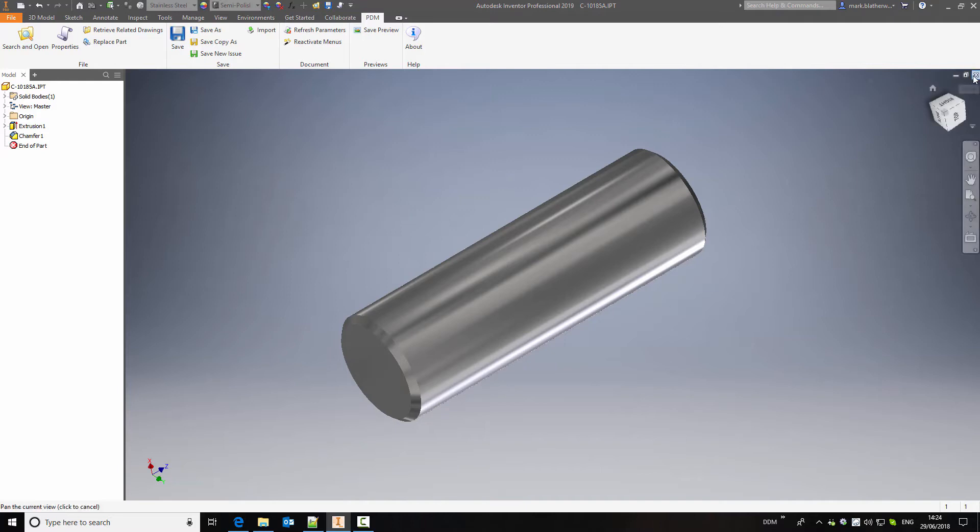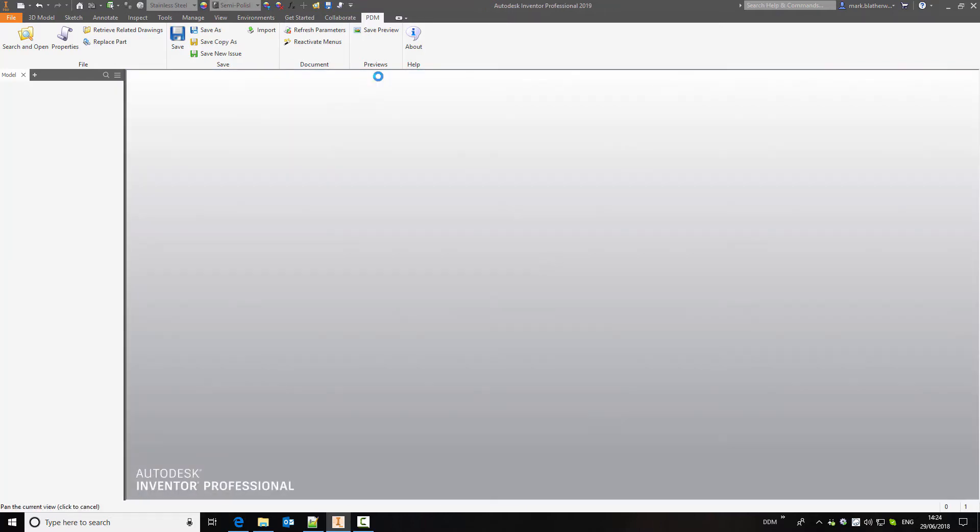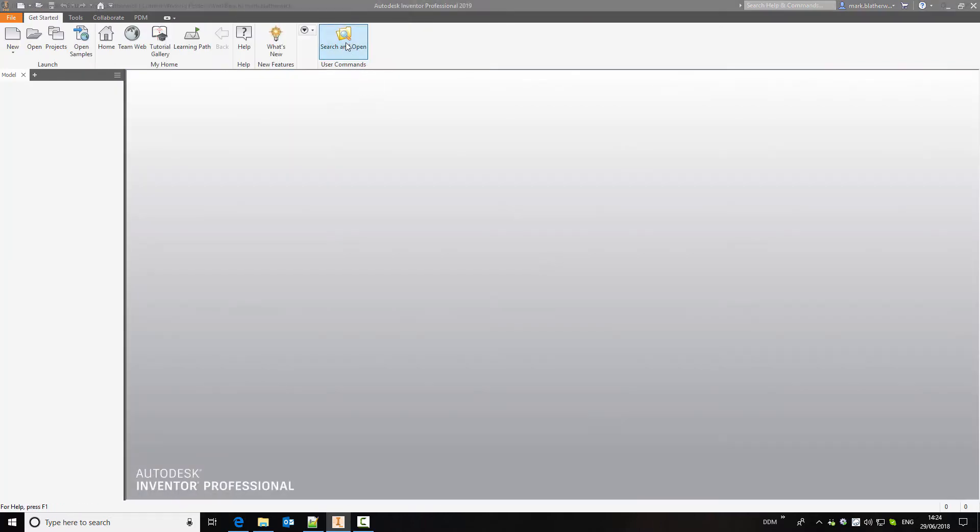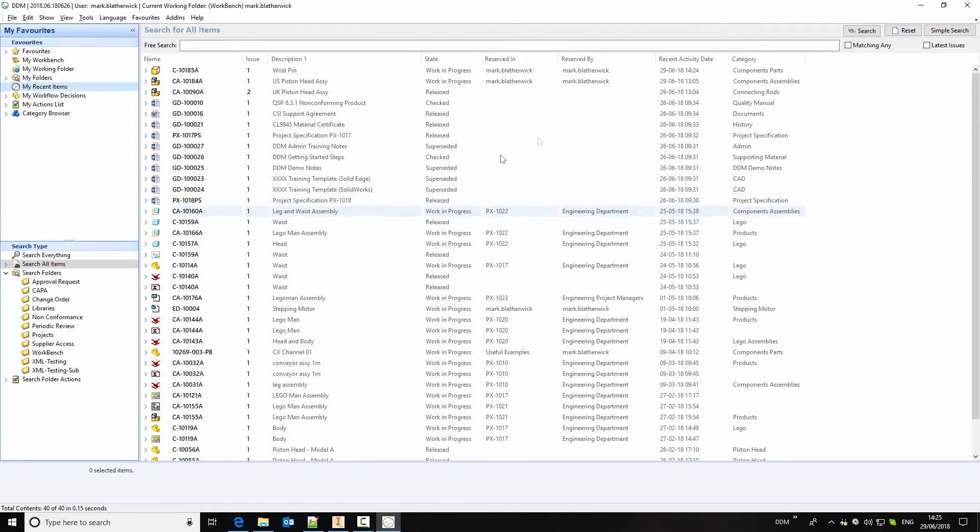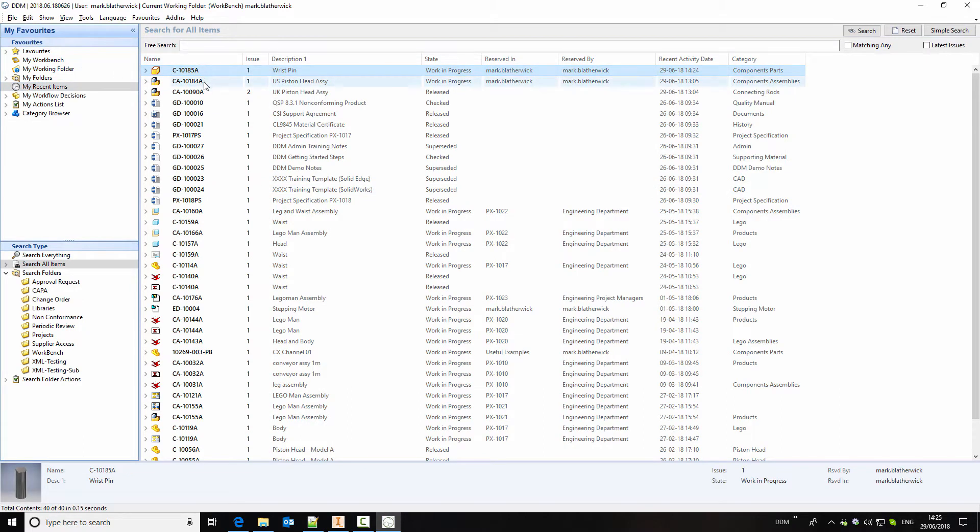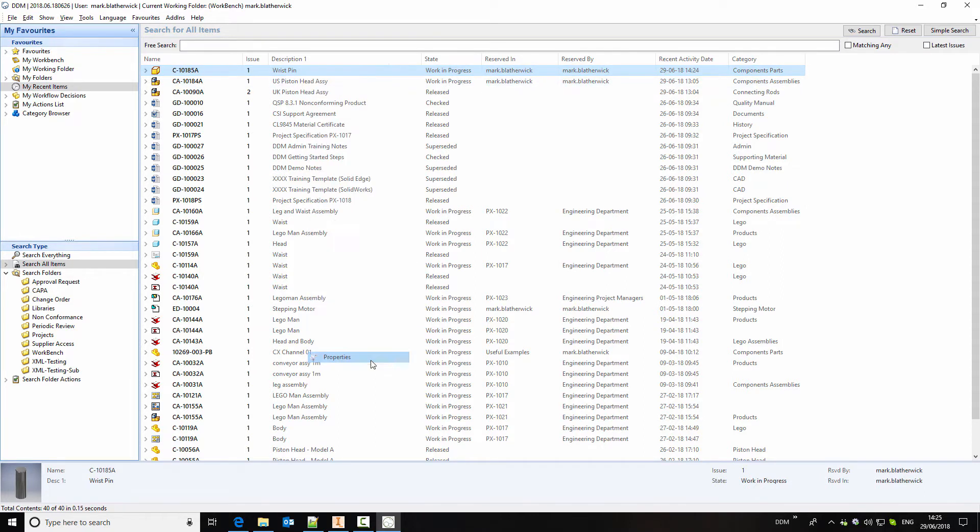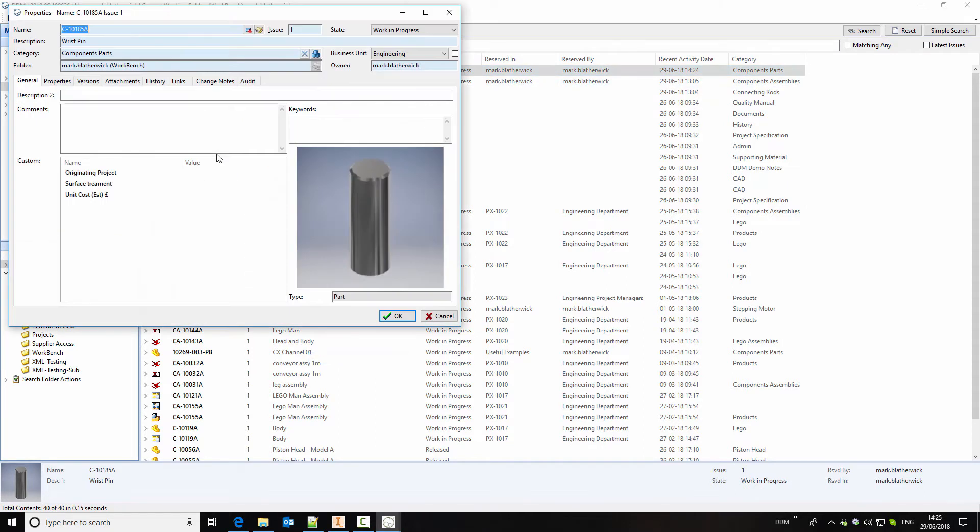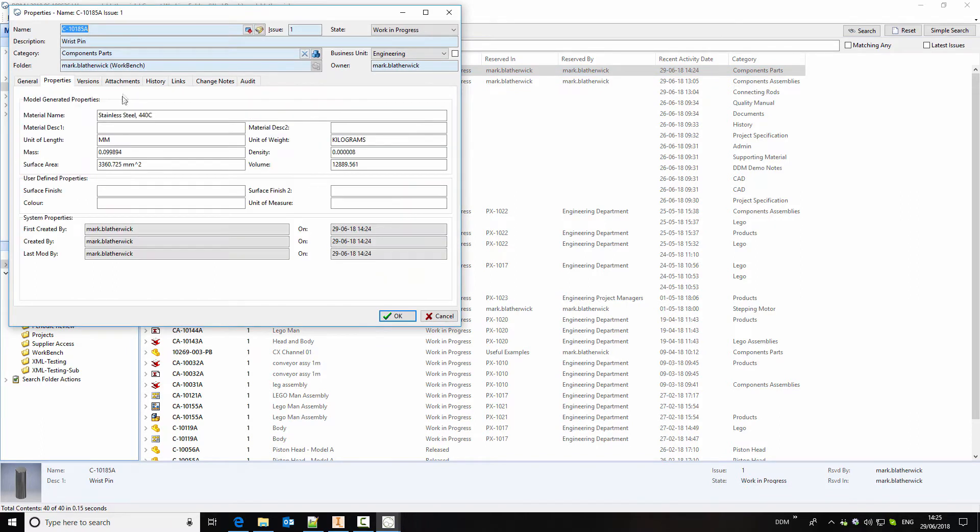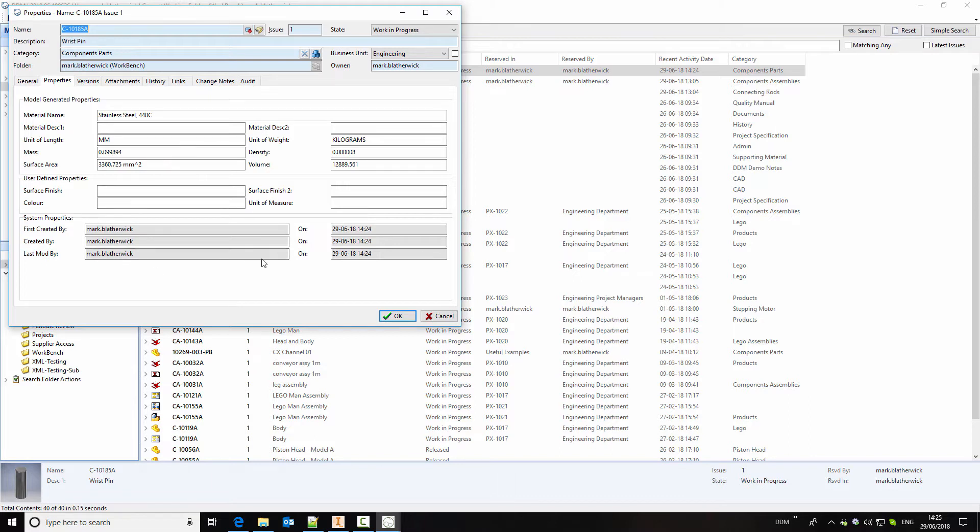If we close this window and return to DDM, at the top of my list of recent items is the new wrist pin that we've created. It's at a work in progress state and if we look at the properties of it then here we can modify any of the attributes, but we can also see the physical properties of this including the material, the mass, etc. We've also got an indication of who created it and when it was created.